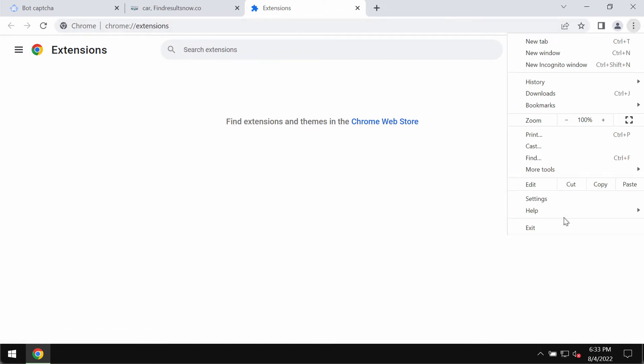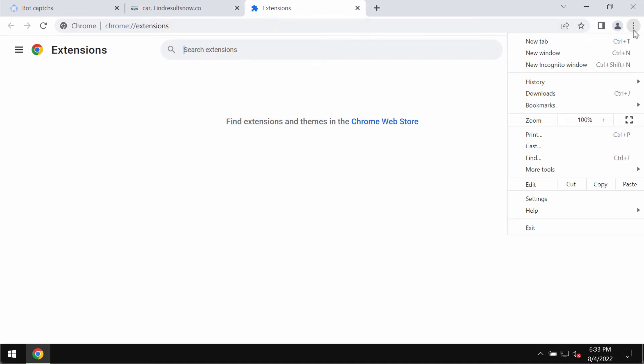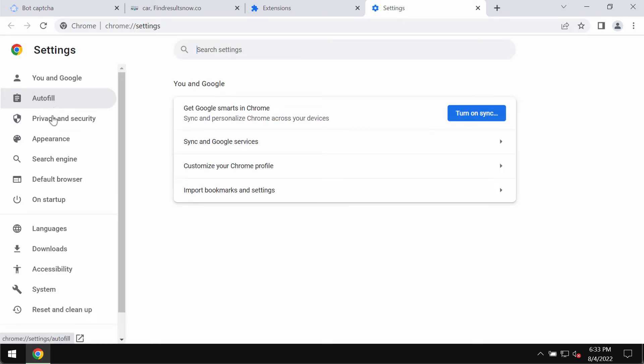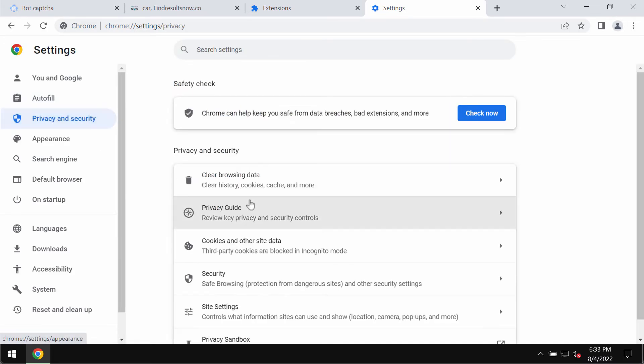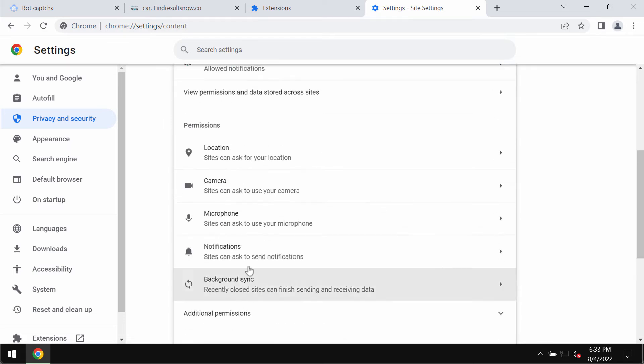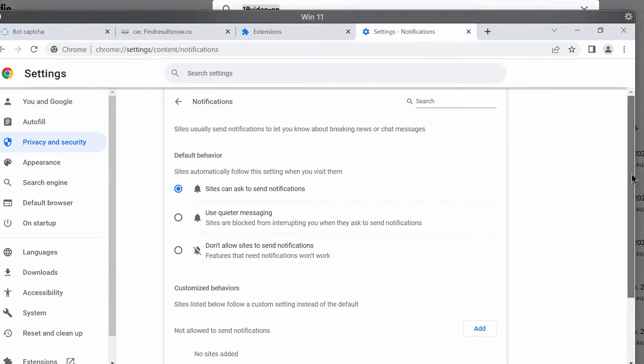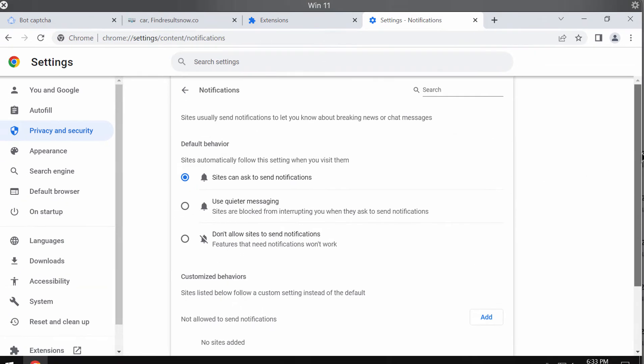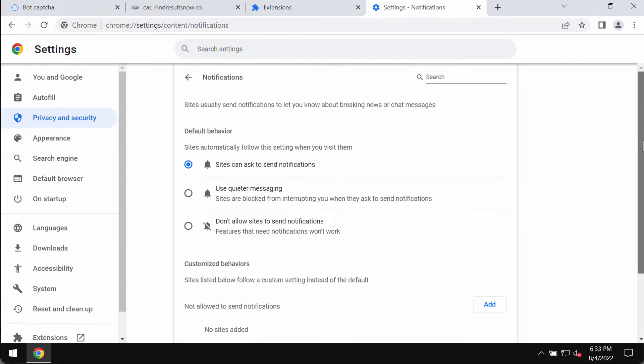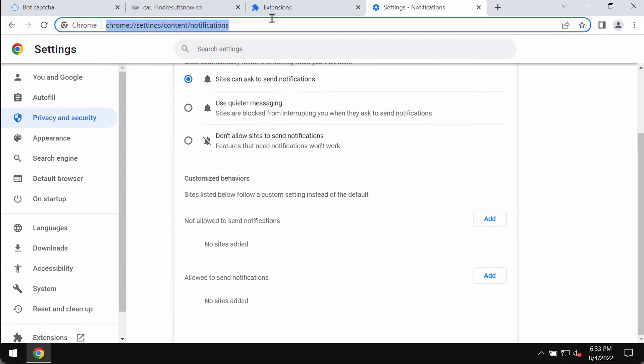Also don't forget to deactivate those ads that may come up on your browser after the allow button was clicked by mistake. Access the menu, settings, select privacy and security, go to site settings, in permissions choose notifications. Pay attention to the websites that are allowed to send notifications. So when you find this findresultsnow.co you should remove it from the list.